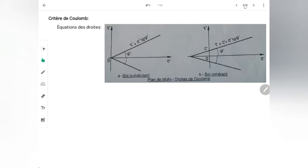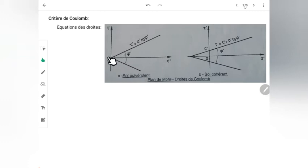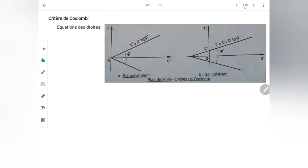Je reviens à la courbe intrinsèque. La courbe change en fonction de la nature du matériau. Pour un sol pulvérulent, les deux demi-droites se rencontrent à l'origine des axes. Pour le sol cohérent, elles se rencontrent un peu plus loin, pas à l'origine. L'expérience a montré cette différence dans les courbes intrinsèques des sols.